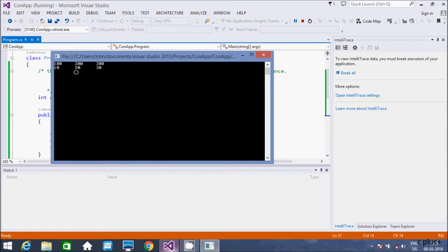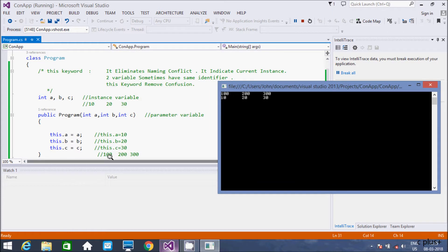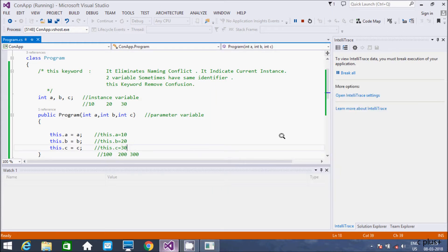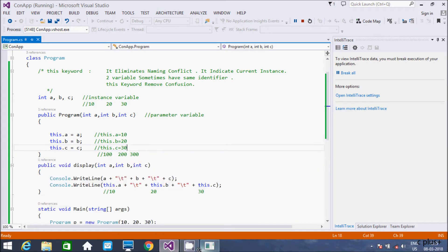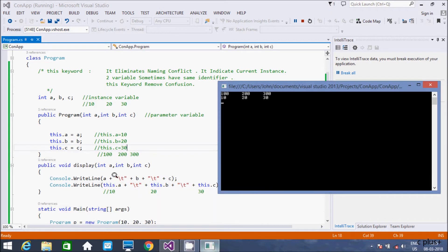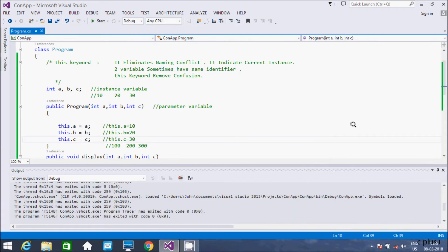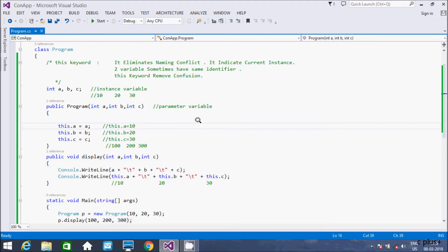See, first it prints 100, 200, 300. Then this.a value is now 10, 20, 30. This is about the 'this' keyword in C#.NET. I hope this video is helpful for you to understand when and why we use the 'this' keyword. If you have any thoughts related to this video, leave your comment and I will definitely reply. Thanks for watching, see you next week!